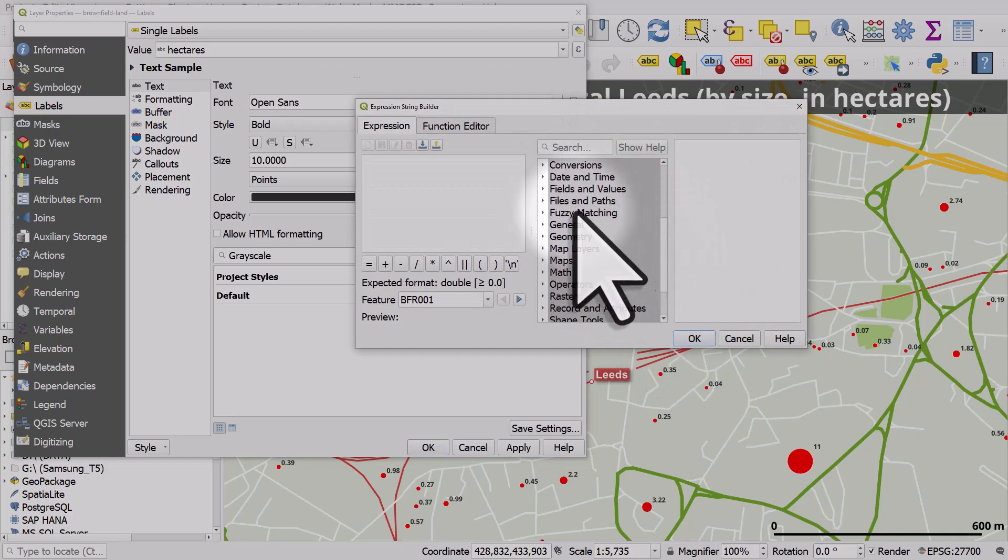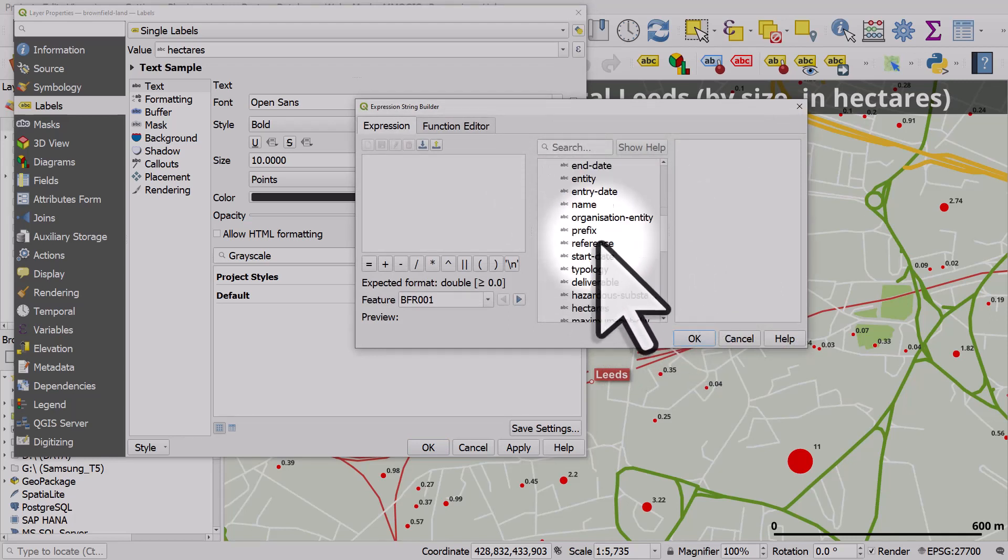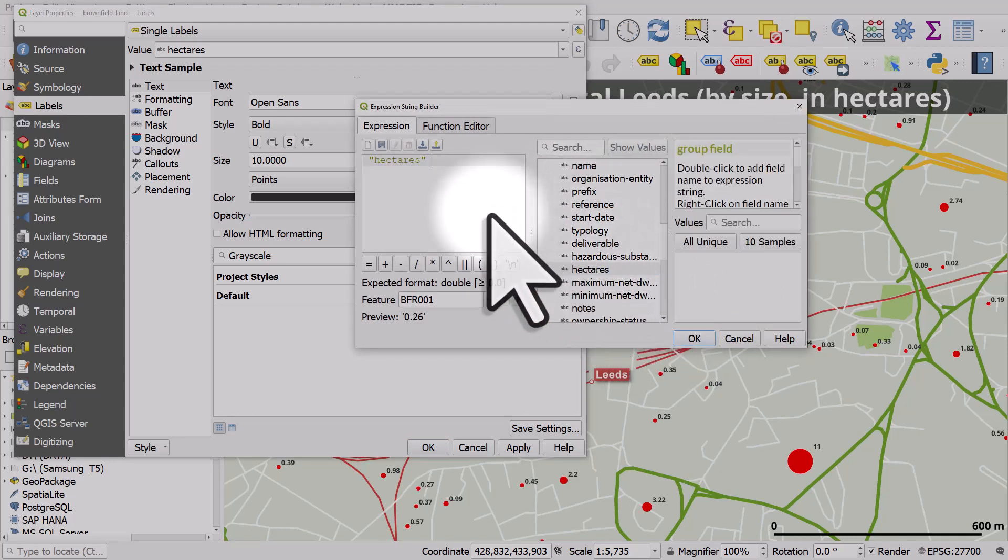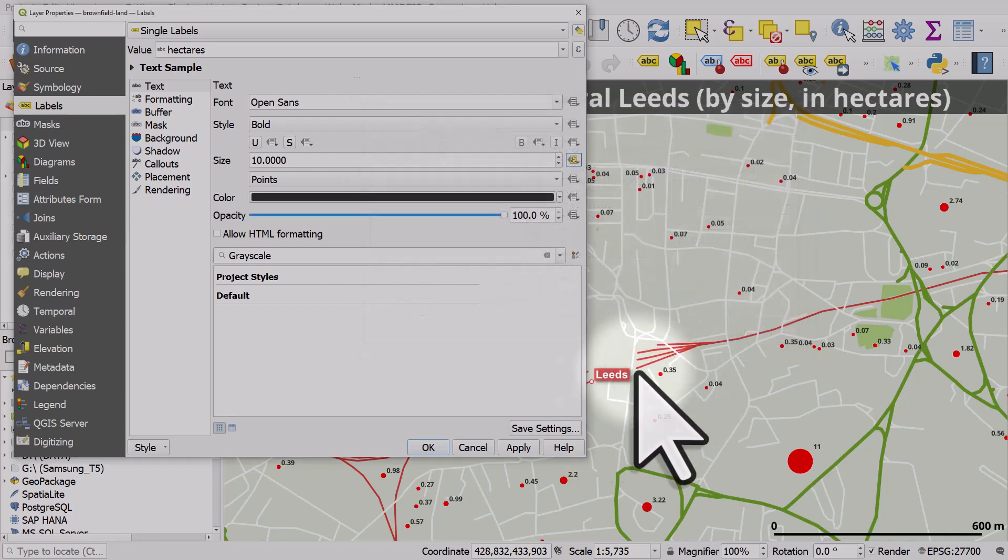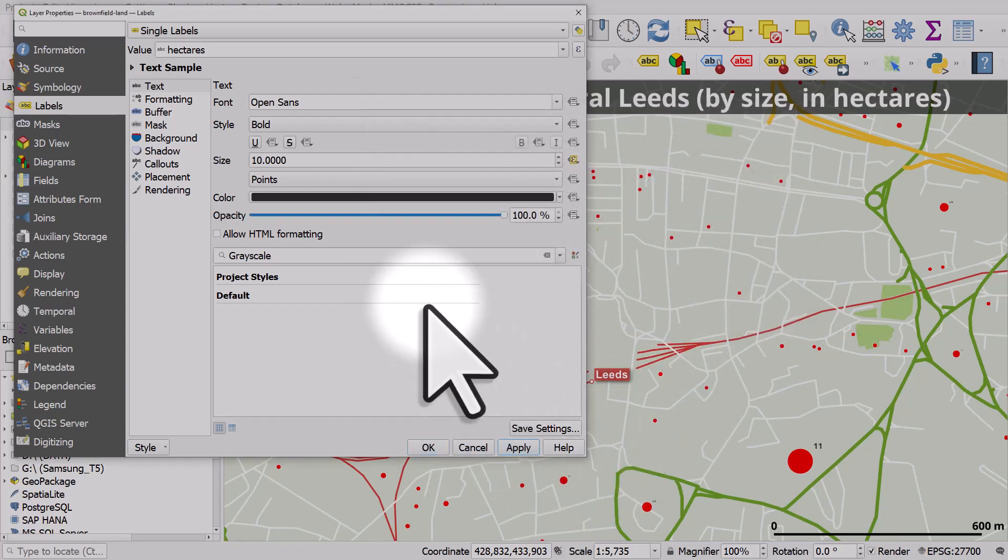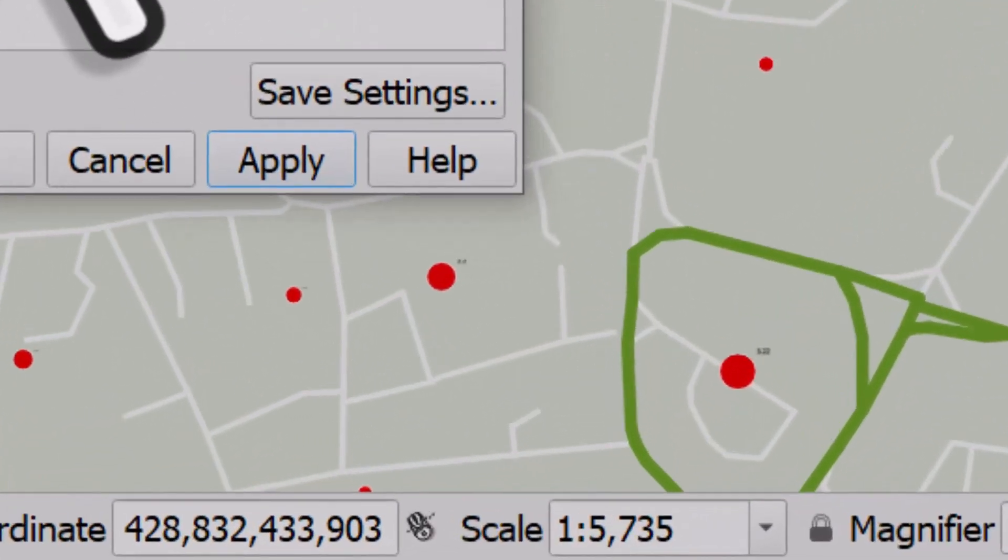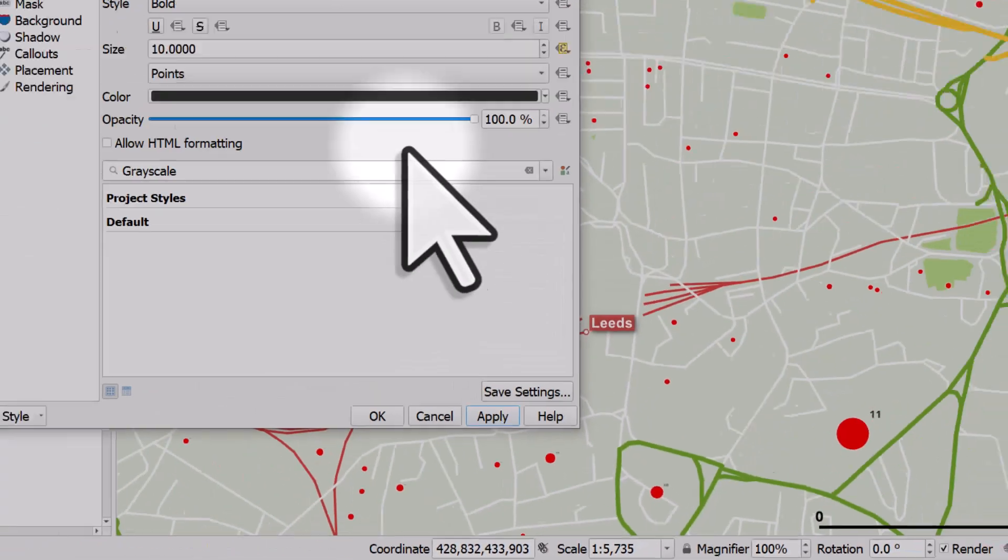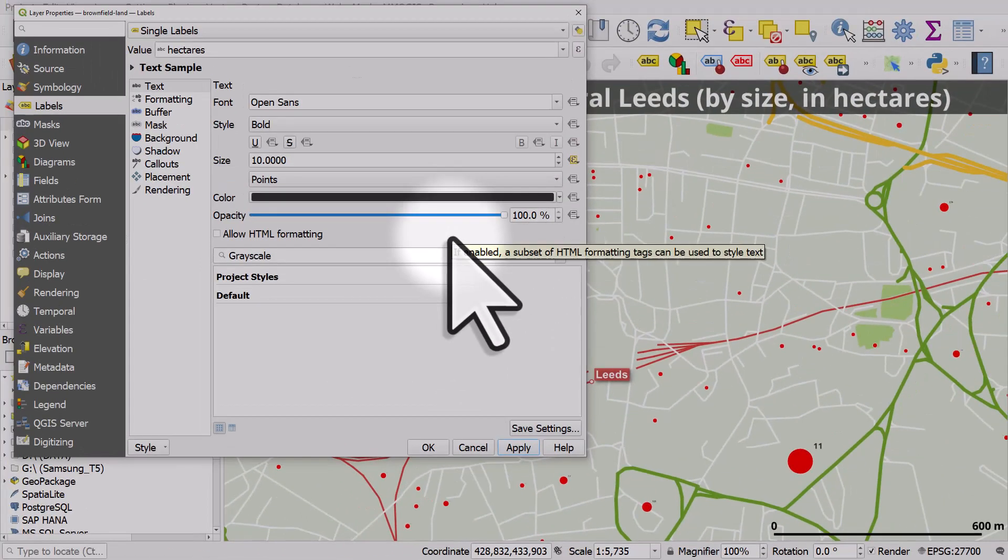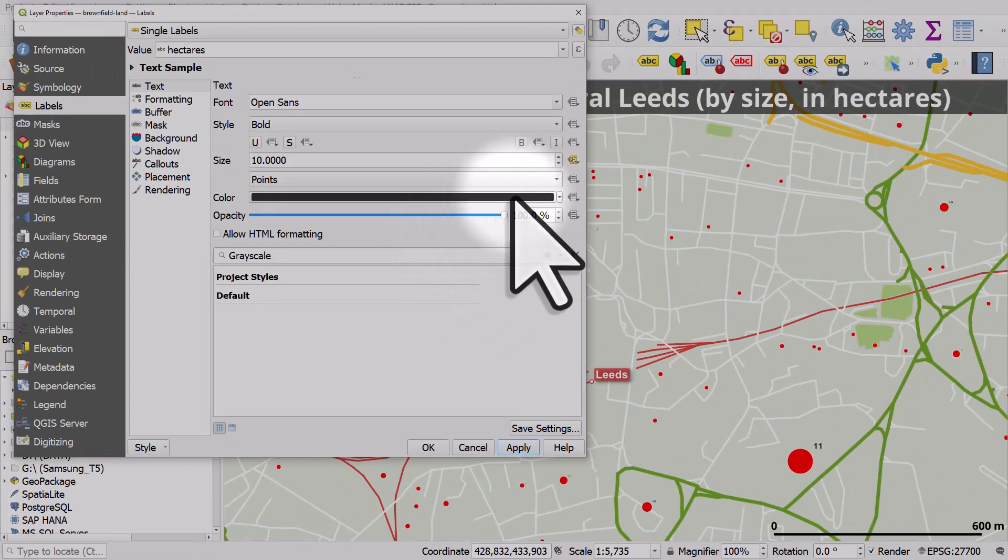what we're going to do is, I go to fields and values and go to hectares. If we just did this and clicked OK and apply, we would get some crazy size labels. As in, some are so small they disappear. So we want them to all be at least a minimum size.